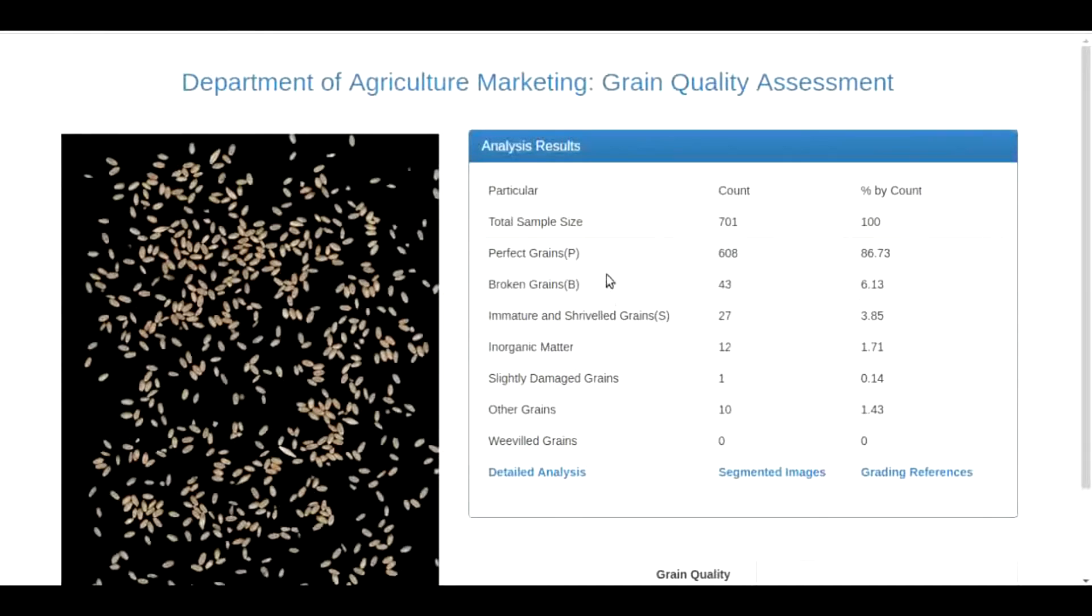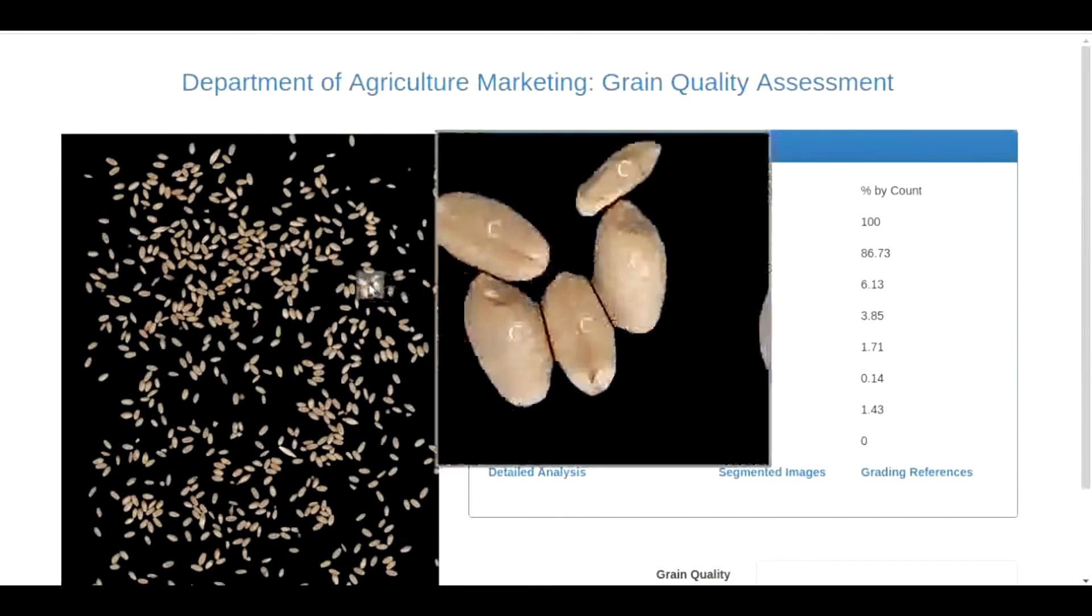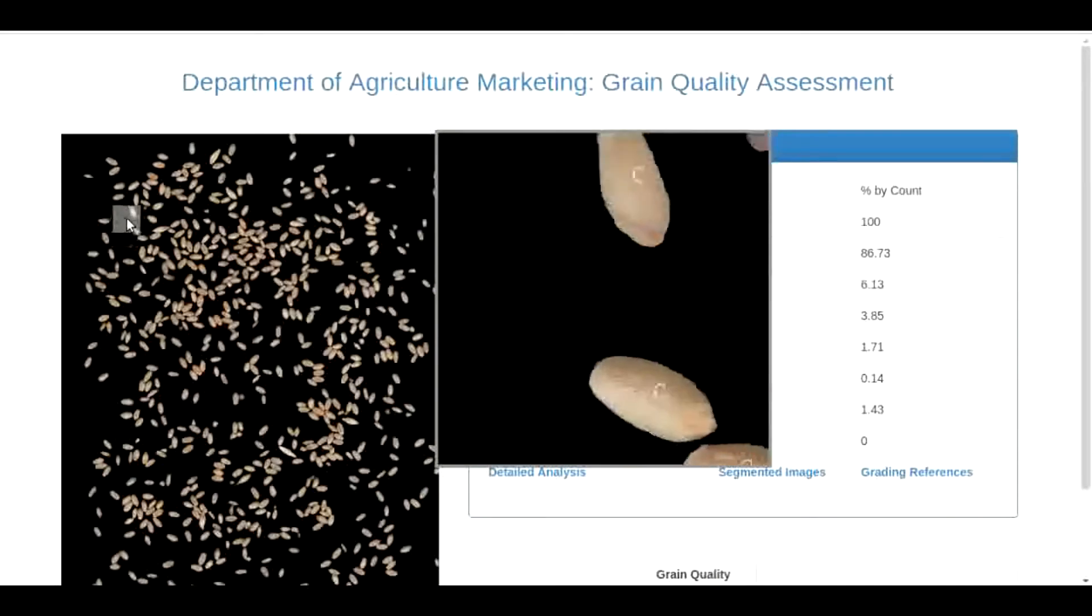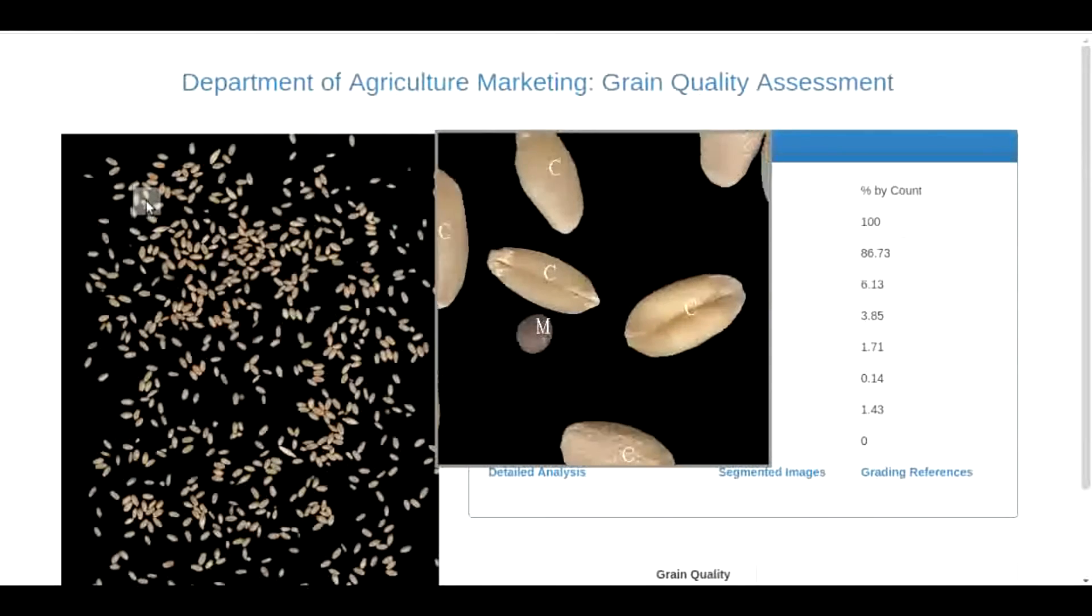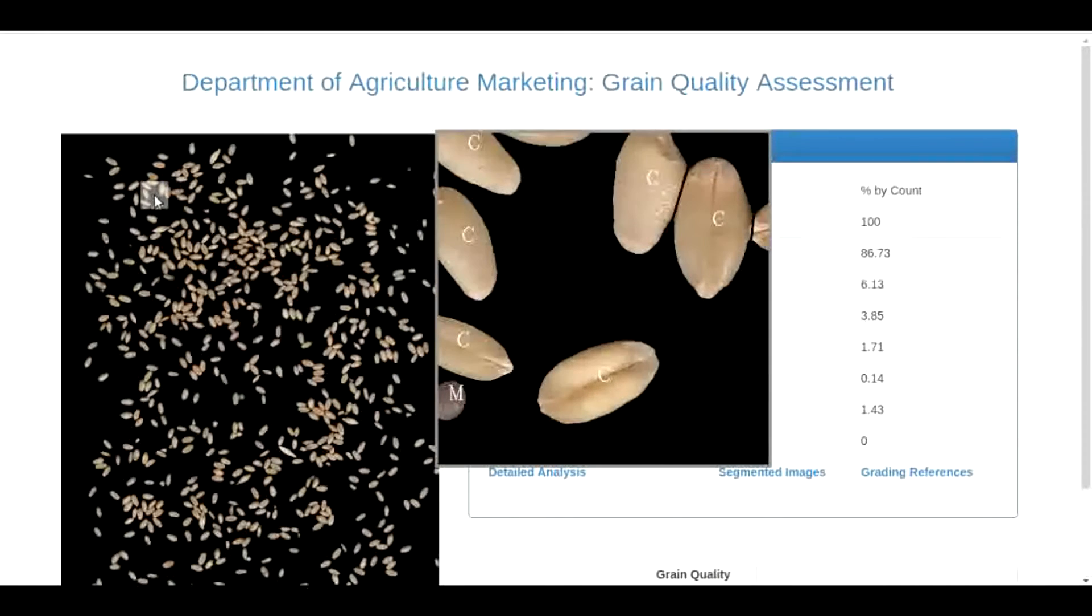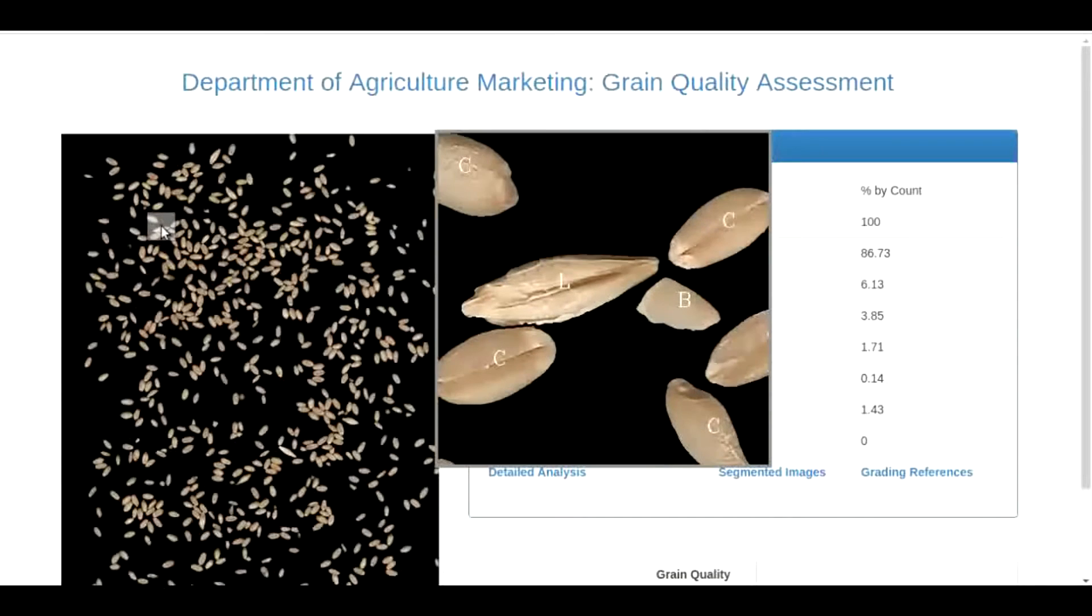Now we have this final result. There were around 700 grains over the scanner surface. You can see the label image over there. Various categories have been labeled separately.